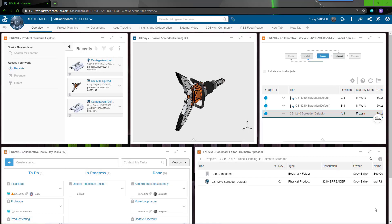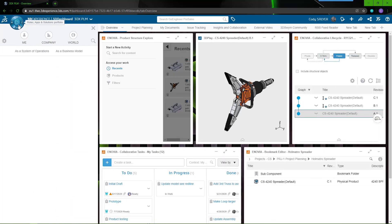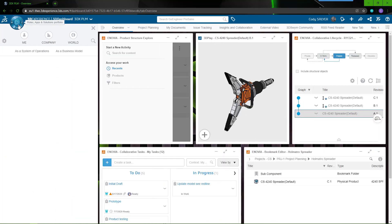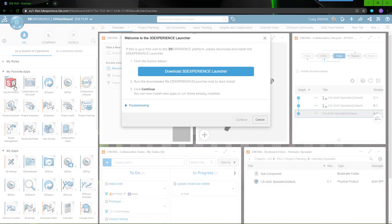From inside the 3DEXPERIENCE platform, select the compass and locate the SOLIDWORKS icon. Choosing the icon, the system will prompt you to download and install the 3DEXPERIENCE launcher.